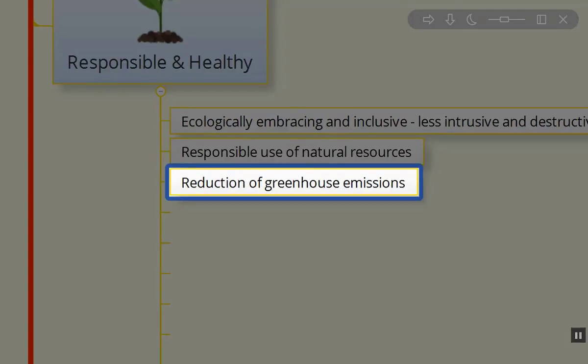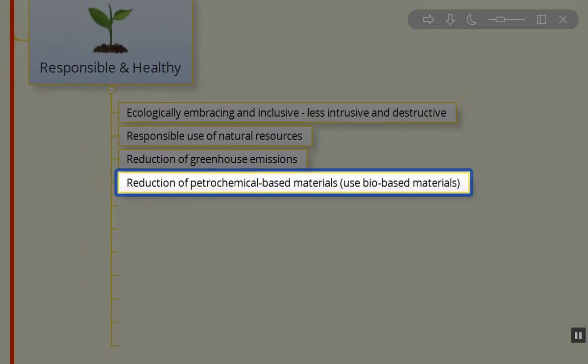We need to reduce greenhouse emissions and utilize heavy equipment when and where appropriate. We want to reduce petrochemically based materials whenever possible. In the buildings I build, I've used reclaimed materials which are not bio-based.